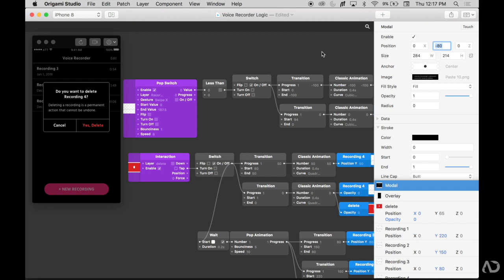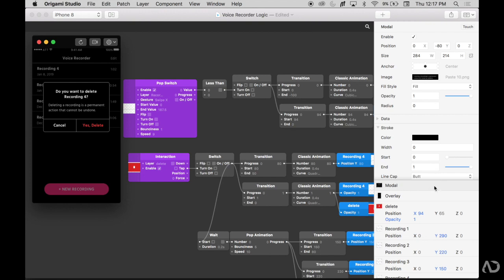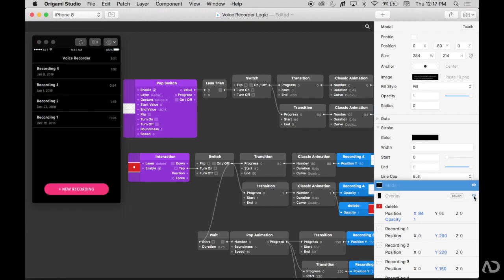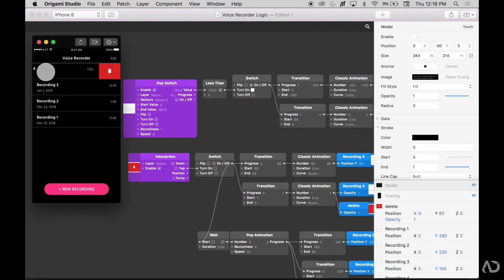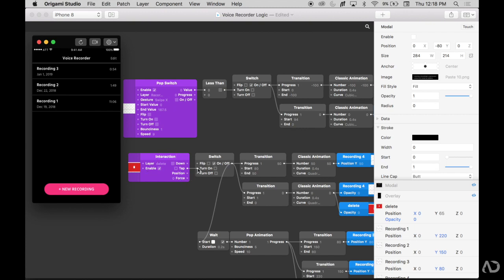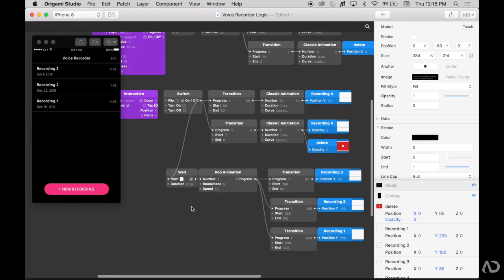My end goal here is to have the user swipe on the recording, tap on the delete button, and then this modal will appear. Initially, I do not want the modal and the overlay to be visible. If I refresh the prototype, it is currently visible on the screen. So for right now, I'm just going to hide these by clicking the eye icon. Right now, as you swipe on the recording, the delete icon appears, and when I tap on it, it removes it — and that tap interaction is occurring right here.